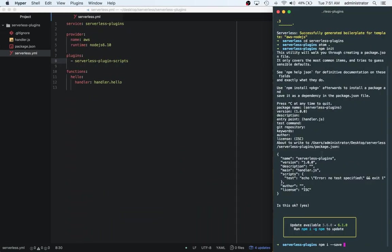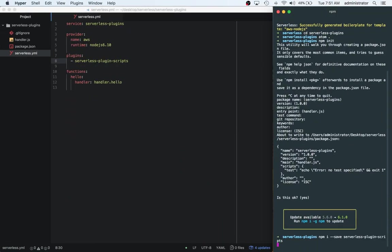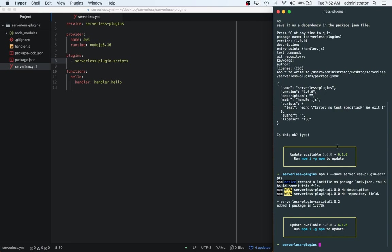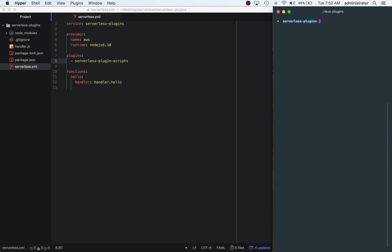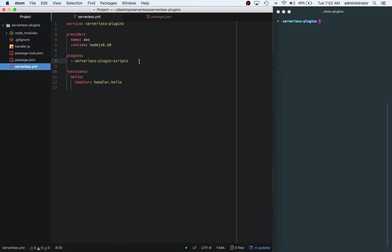Okay. So now that we have this stuff installed, we can see inside of our package.json, we have serverless-plugin-scripts. And now we can actually start using it.